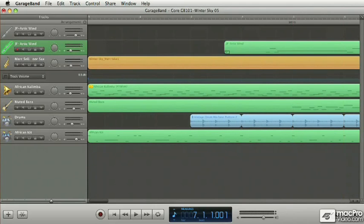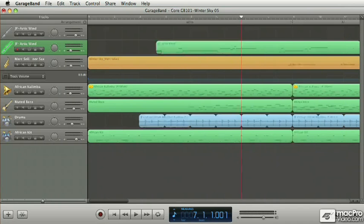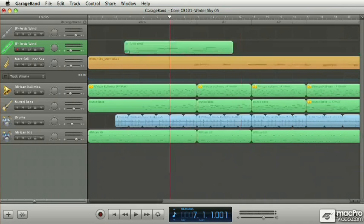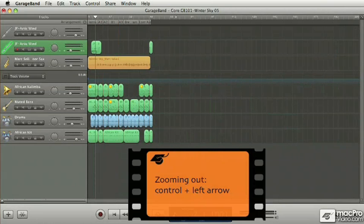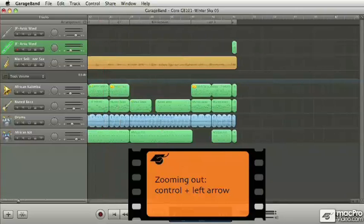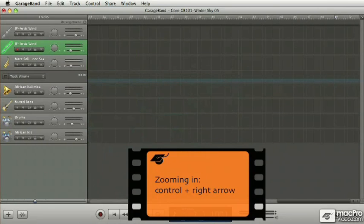And another control that I find also very useful is zooming in and out in the timeline. And you do this by using Ctrl, left arrow key to zoom out, here's a full zoom out, and the right arrow key, of course, will zoom you back in.